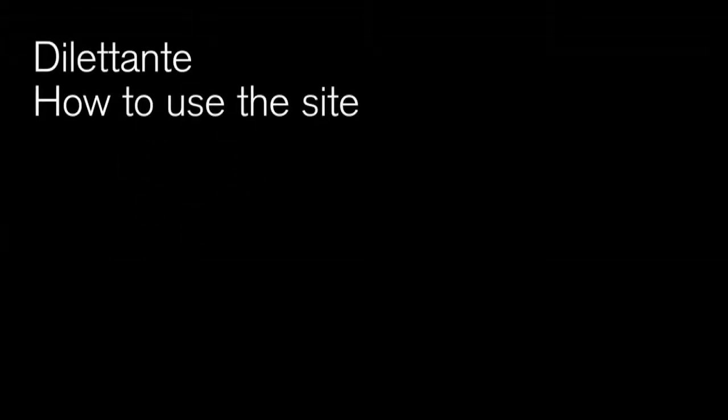Welcome to the Dilettante video tutorial series. This tutorial will show you how you can buy music and concert tickets on the Dilettante website.